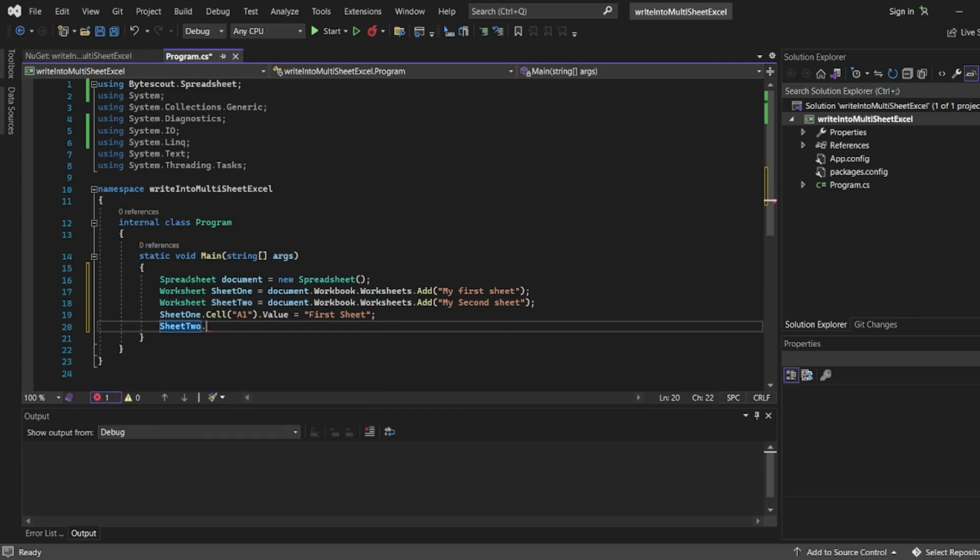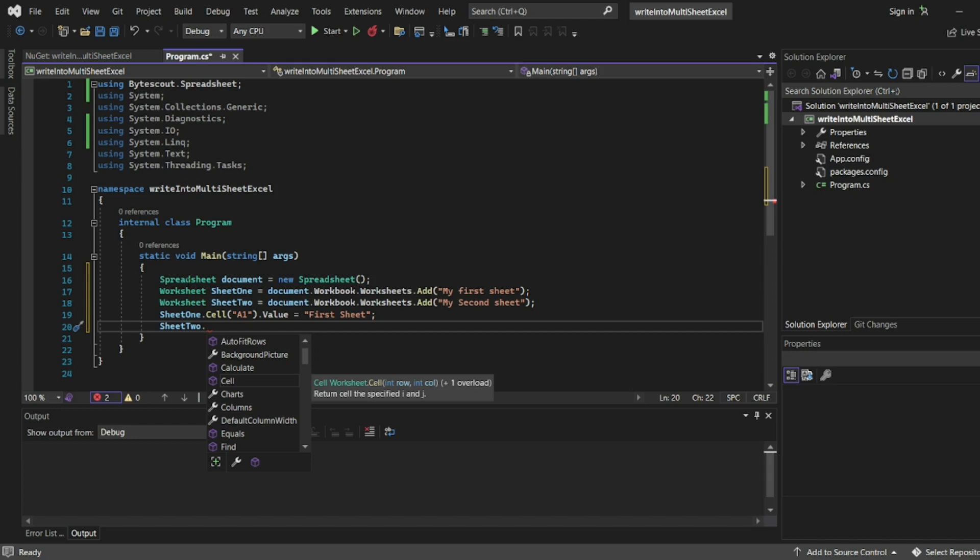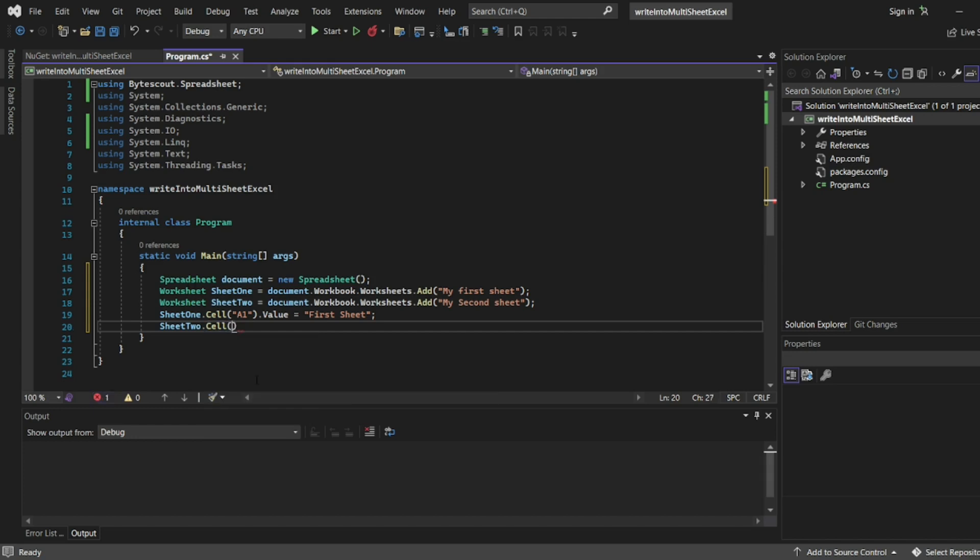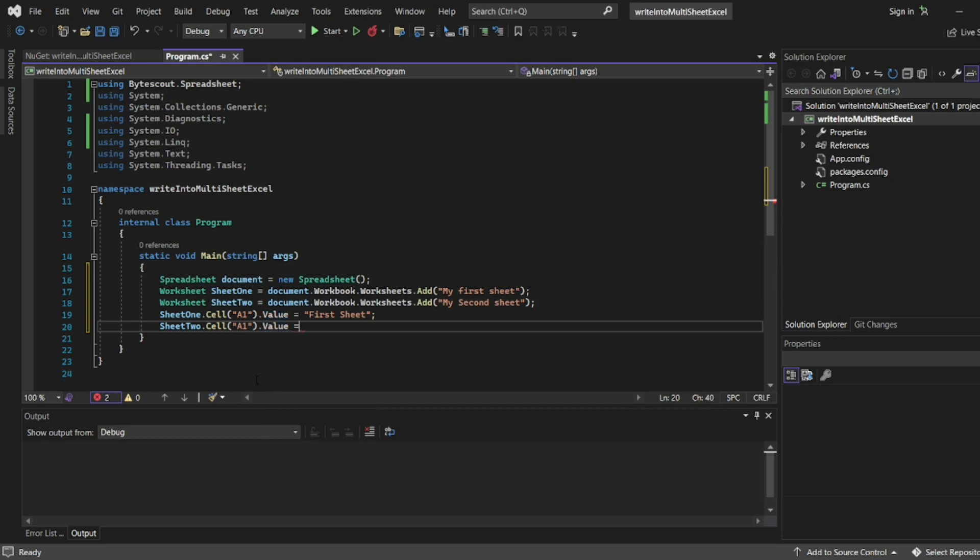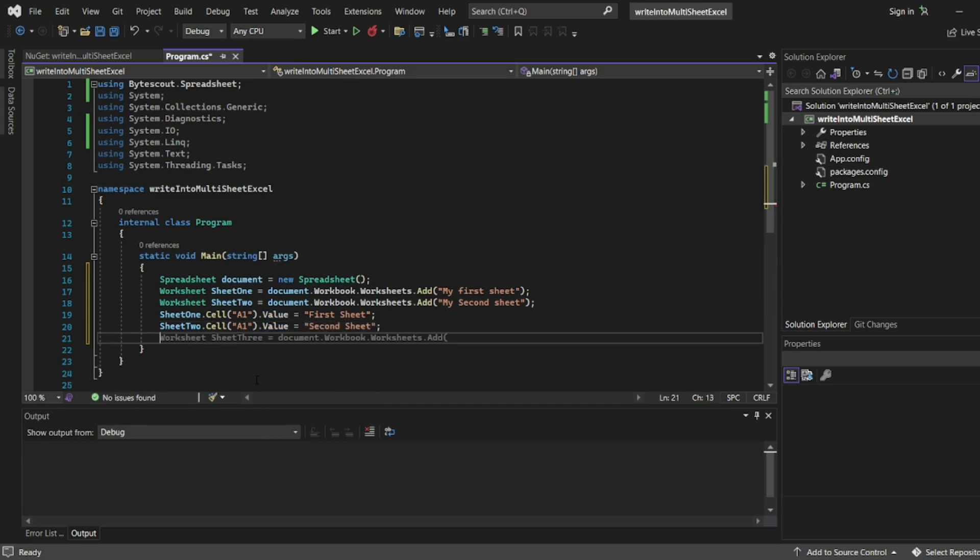For sheet two: cell reference A1, value = 'second sheet'.